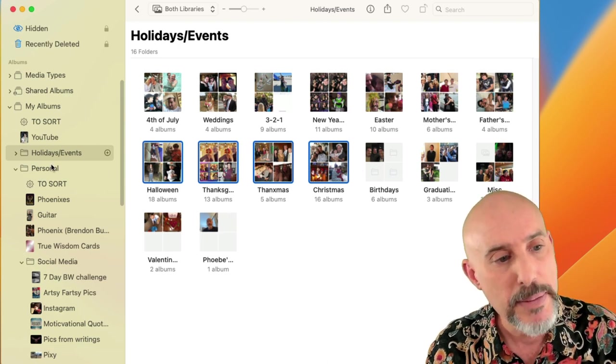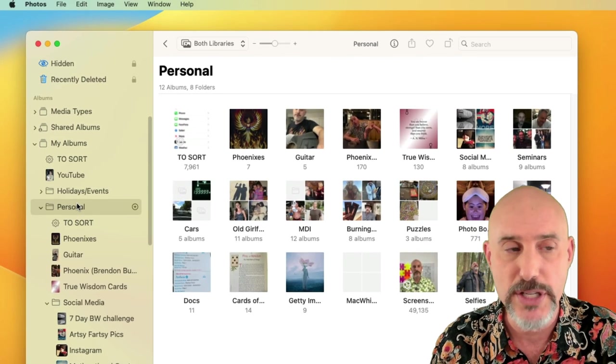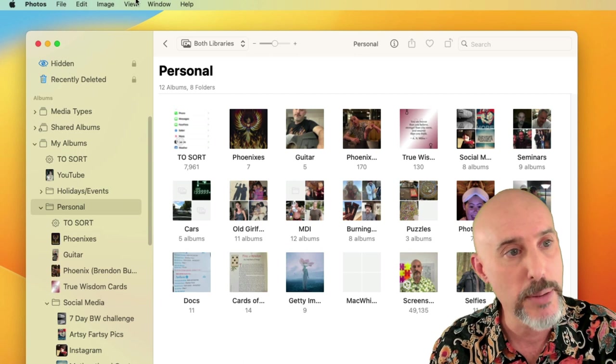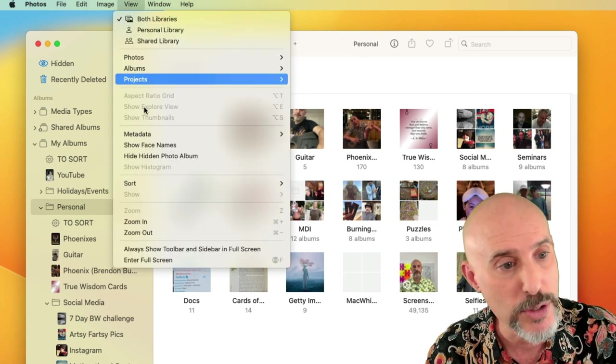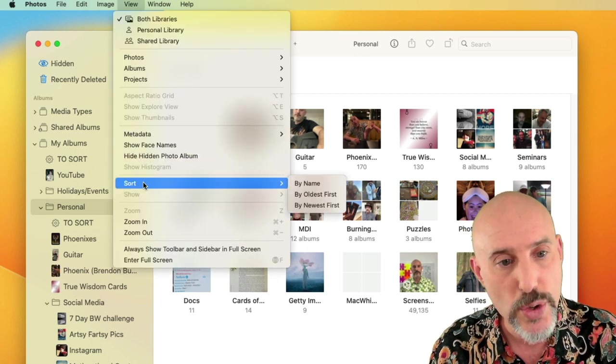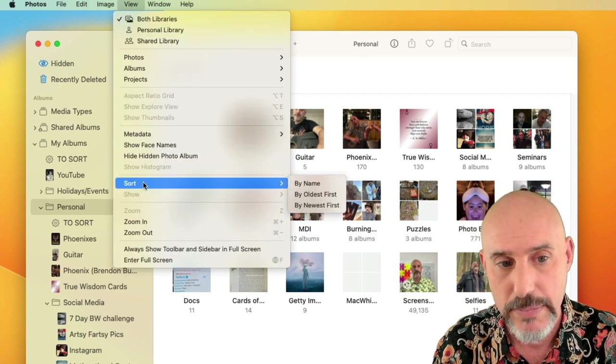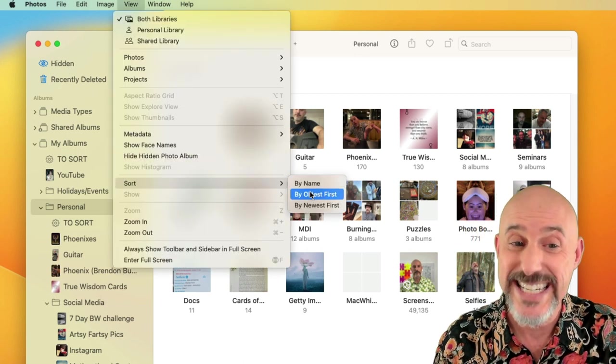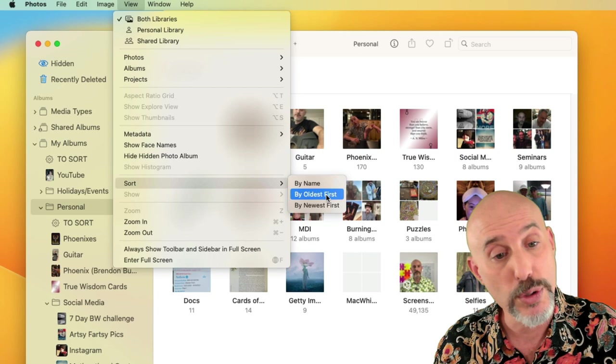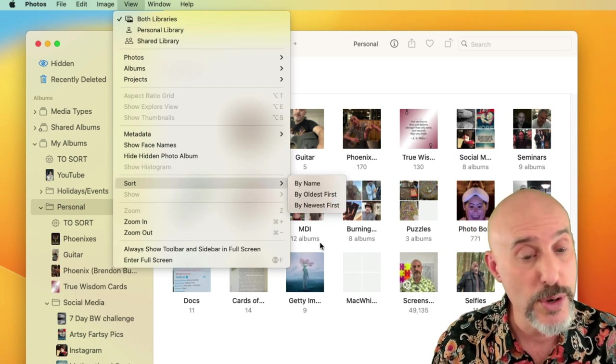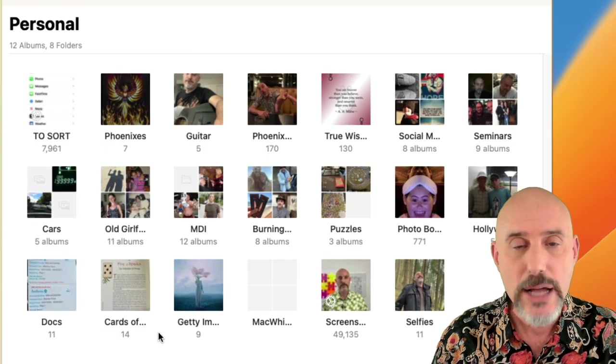Keep in mind that when you're inside one of these folders, if you come up to the View menu, you can sort it by name or by date, either oldest first or newest first.